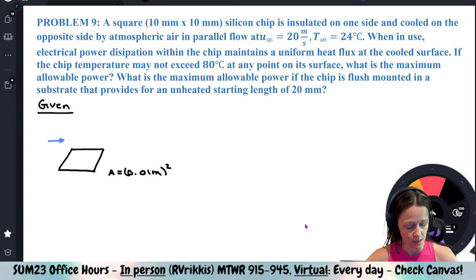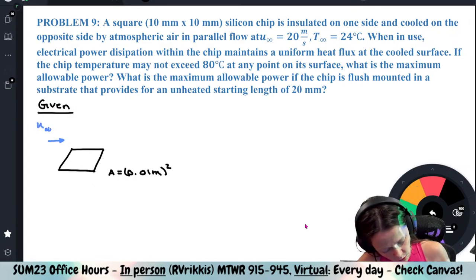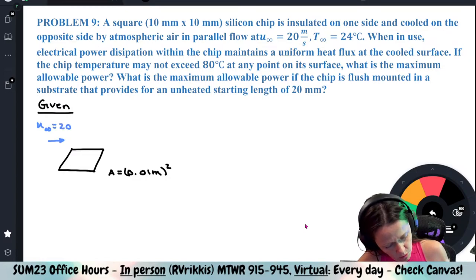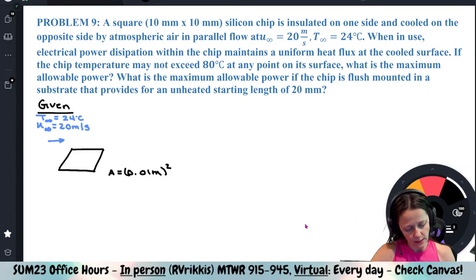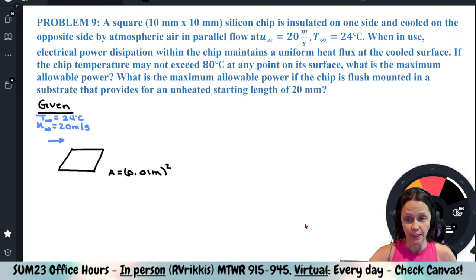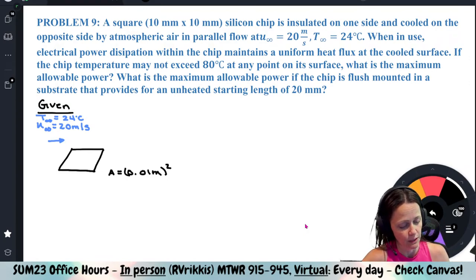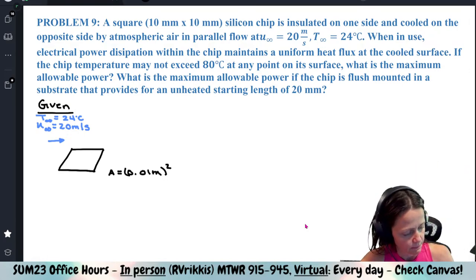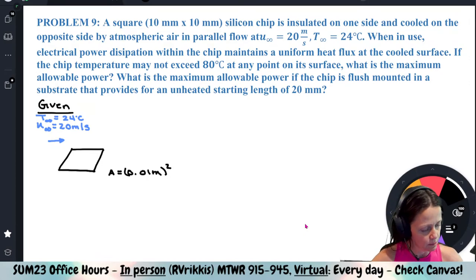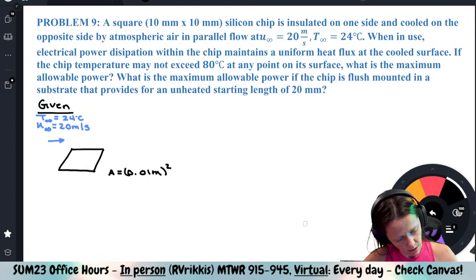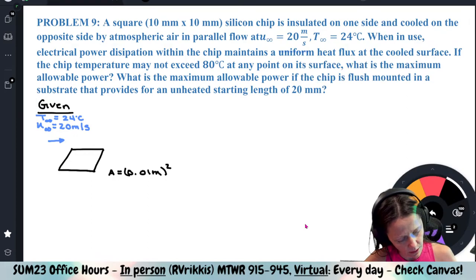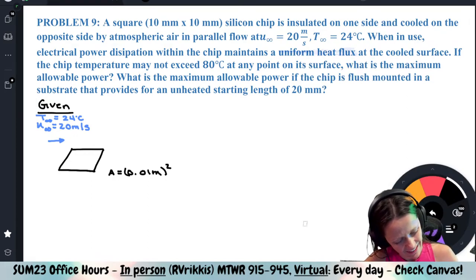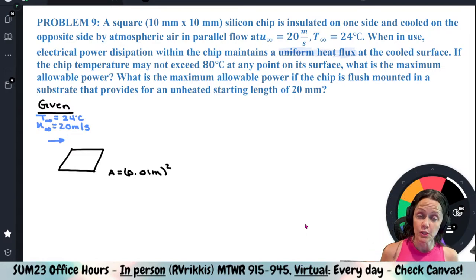We have U-infinity of 20 meters per second and a free stream temperature of 24 degrees Celsius. When in use, electrical power dissipation within the chip maintains a uniform heat flux — this is actually a little different scenario.